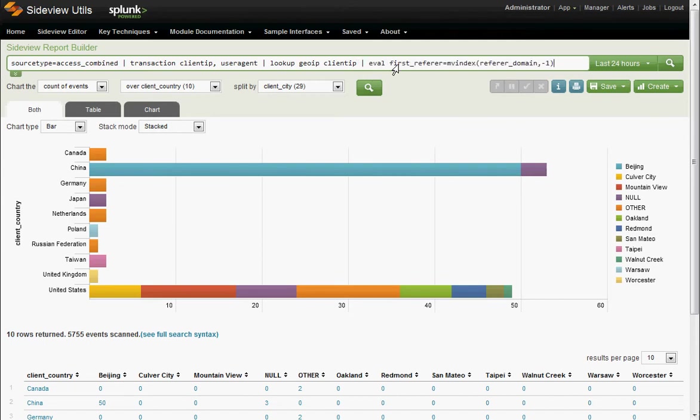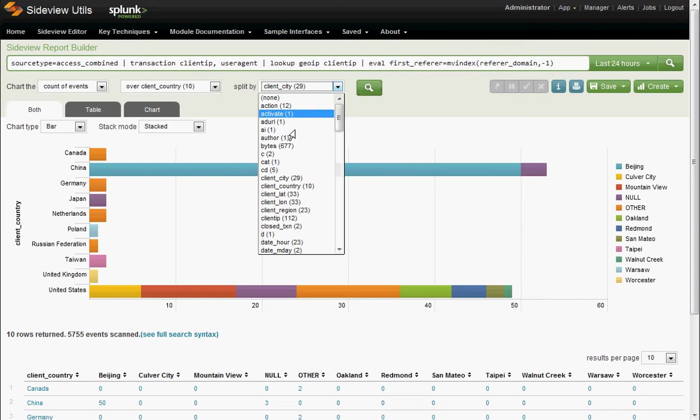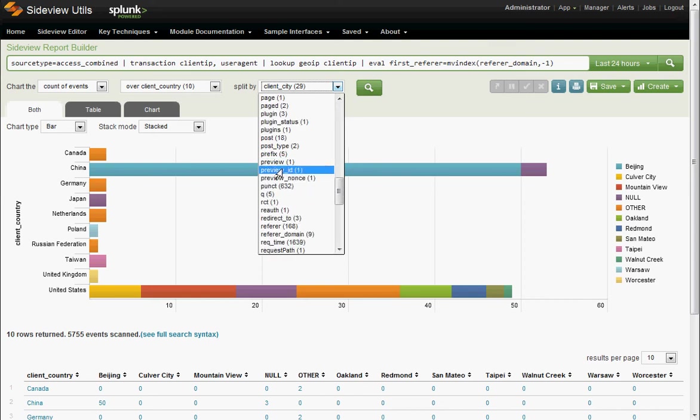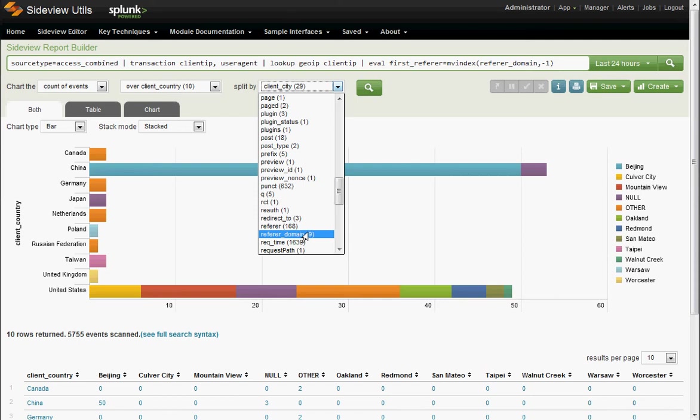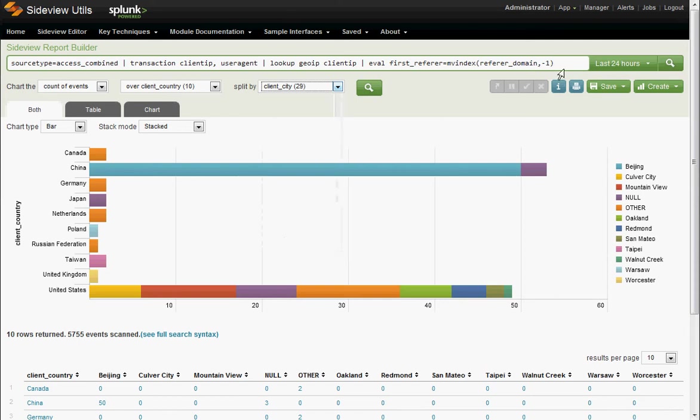Of course, you can see the referrer is just listed in here. It'll have every single possible value of referrer in referrer domain. So we just want the first ones. So let's just slice off the very first one. So that's the first referrer that the user came in on.